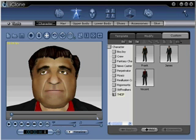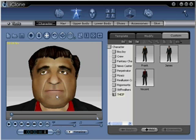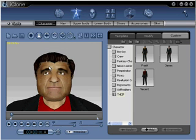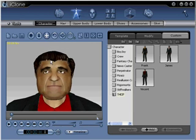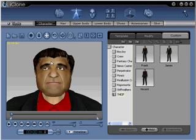In step two, using the zoom tool located on the toolbar above the viewport, pull out slightly until your character's head and shoulders are exposed. Holding right click and dragging will also activate the zoom tool as well. Now you are ready to move on to step three.